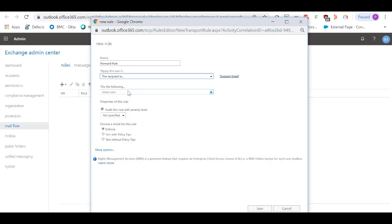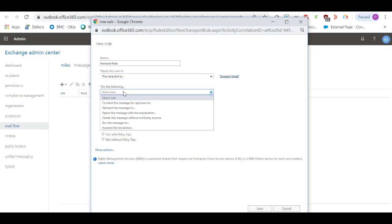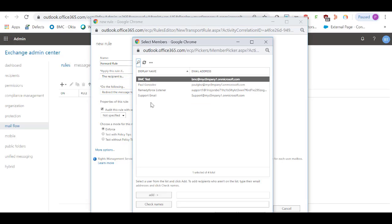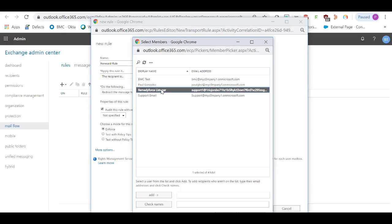Do the following: select Redirect the message to, and select the Mail Contact that we created previously.